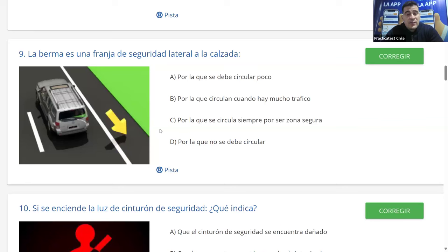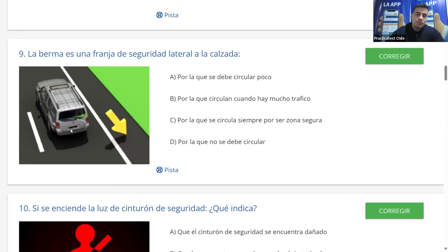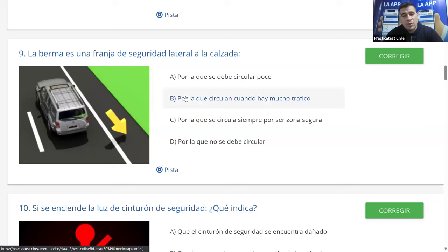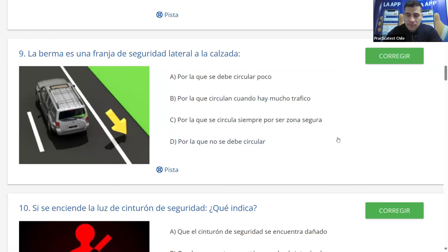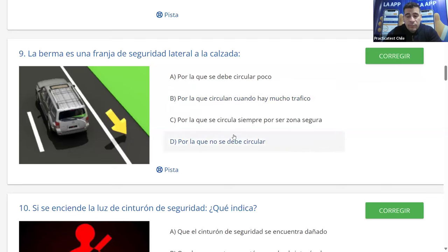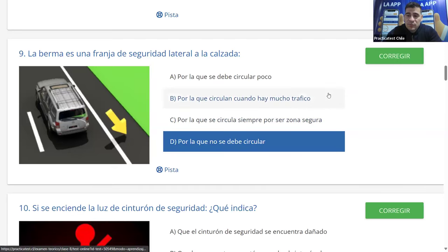Pregunta 9: la berma es una franja de seguridad lateral a la calzada. ¿Por cuál de las opciones describe su uso? A: por la que se debe circular poco. B: por la que circulan cuando hay mucho tráfico. C: por la que se circula siempre por ser zona segura. D: por la que no se debe circular. Estamos claros que por la berma no se debe circular; hay una línea continua que no se debe traspasar, y no se puede circular ni estacionar salvo emergencia. La mayoría dice D y es correcta.